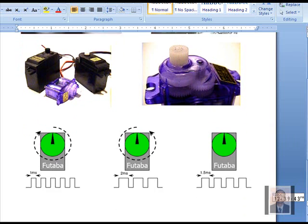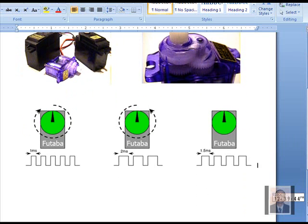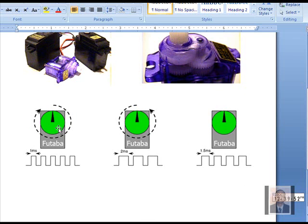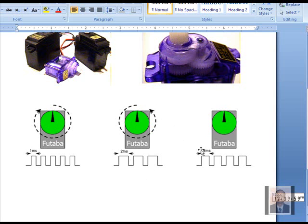As regards its function, actually it operates between 1 millisecond pulse to 2 millisecond pulse. In 1 millisecond pulse, it will be in left 90 and in 2 millisecond it will be full and in 1.5 millisecond it will be half. We will see that once we go into the operation in a simulated manner.